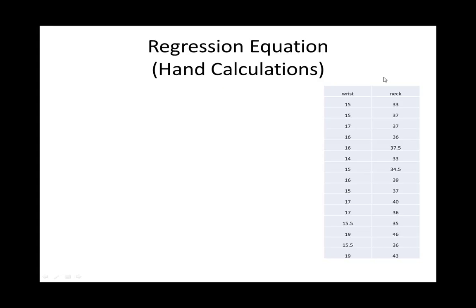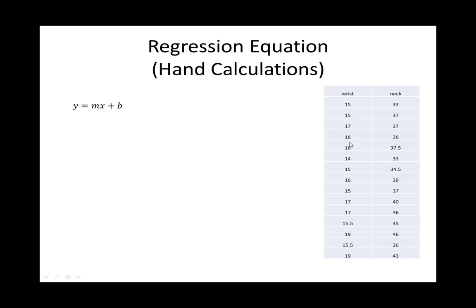Here we'll find the regression equation for our wrist and neck measurements by using hand calculations. And here's some of the formulas that we'll use. First we'll look at slope intercept form, which is y equals mx plus b. And remember, based on our data, y are the neck measurements and x are the wrist measurements.